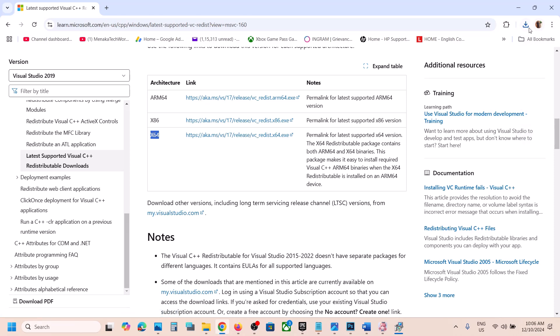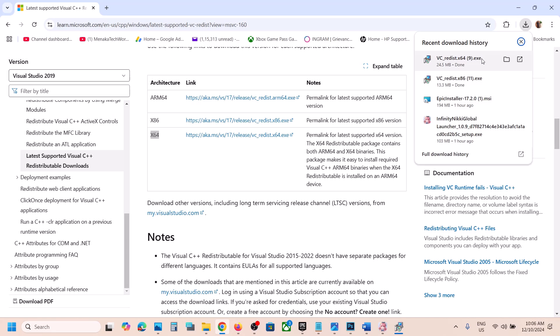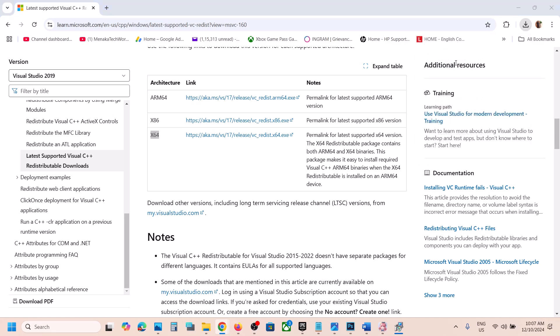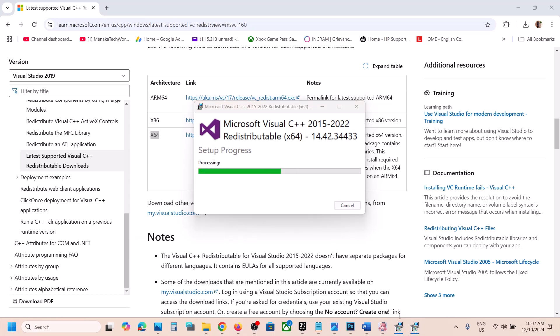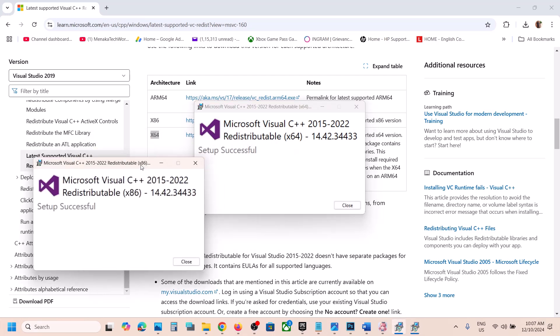Now again run this exe file. If you see the repair option click on repair, if you see the install option click on install. Click yes to allow and let the installation complete.